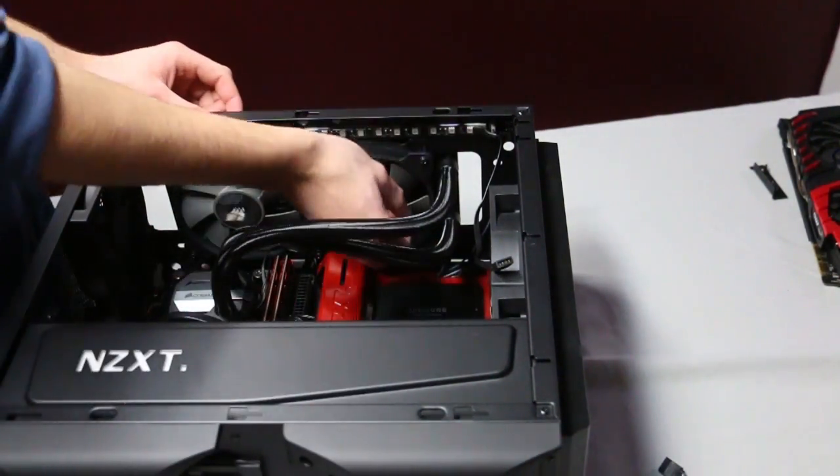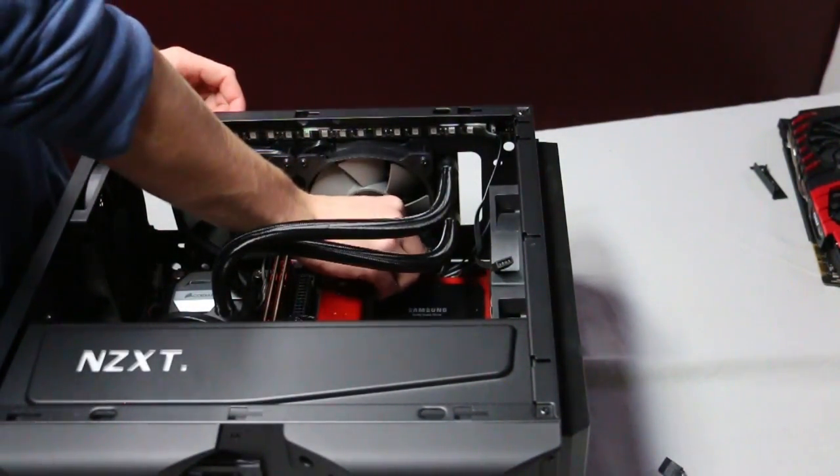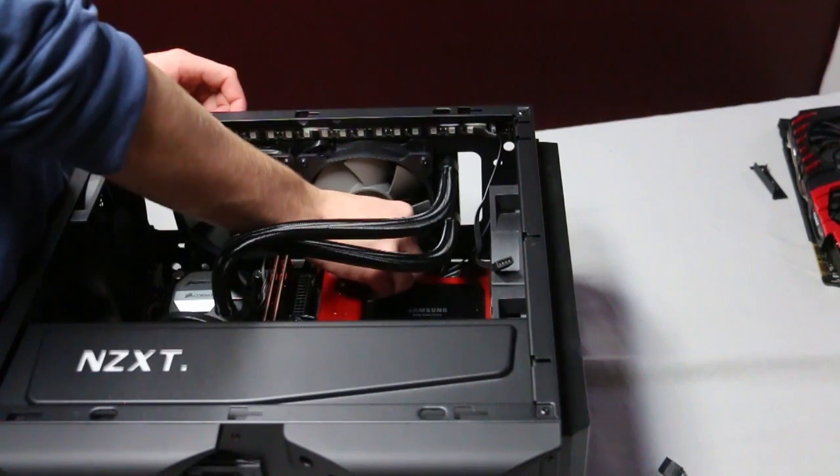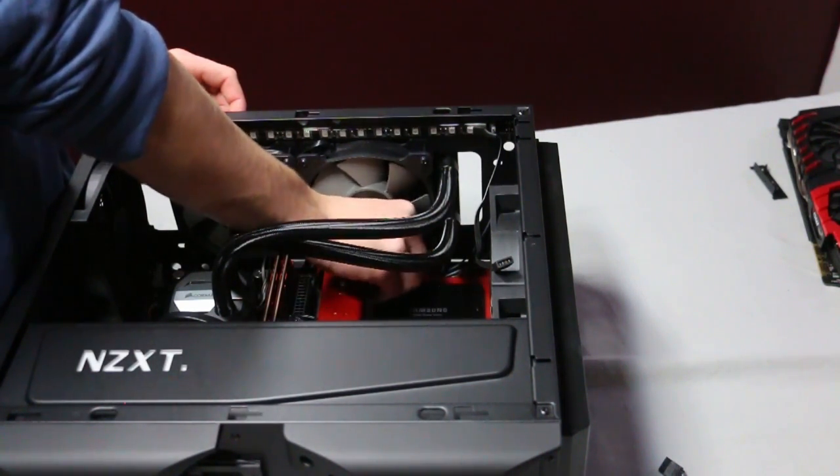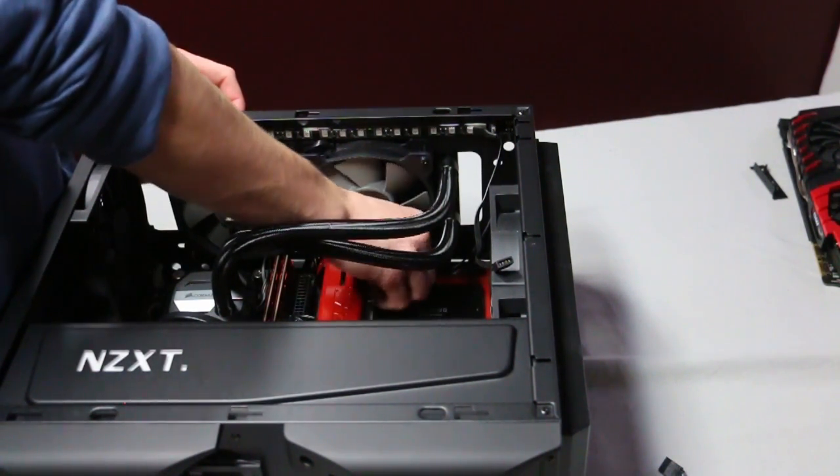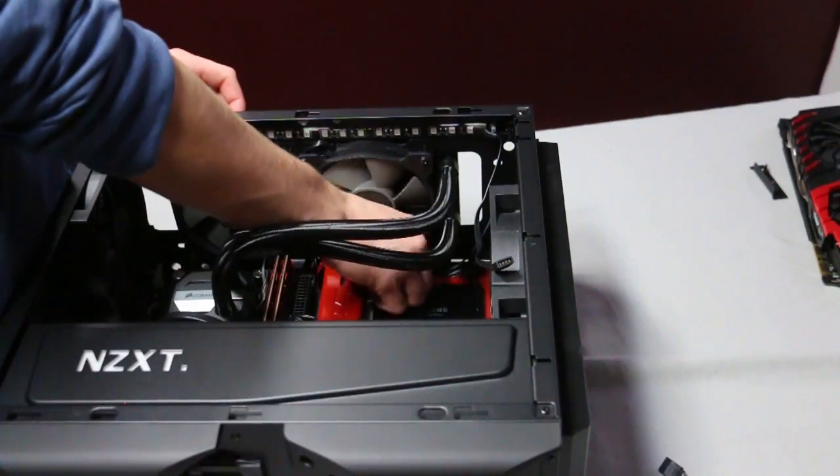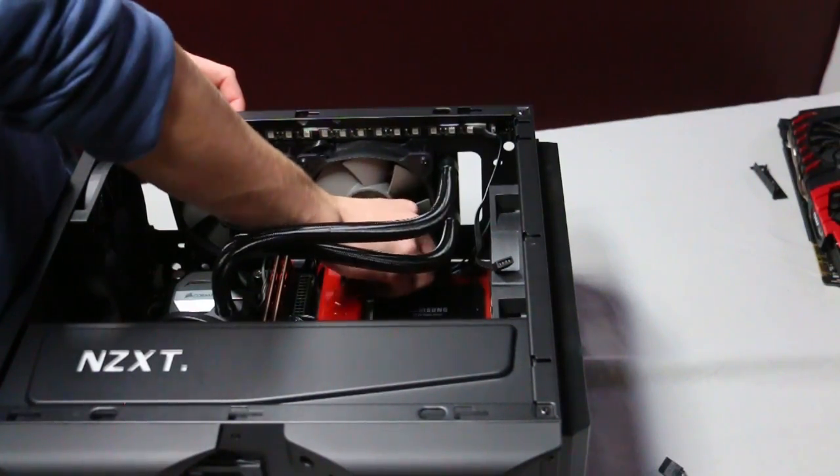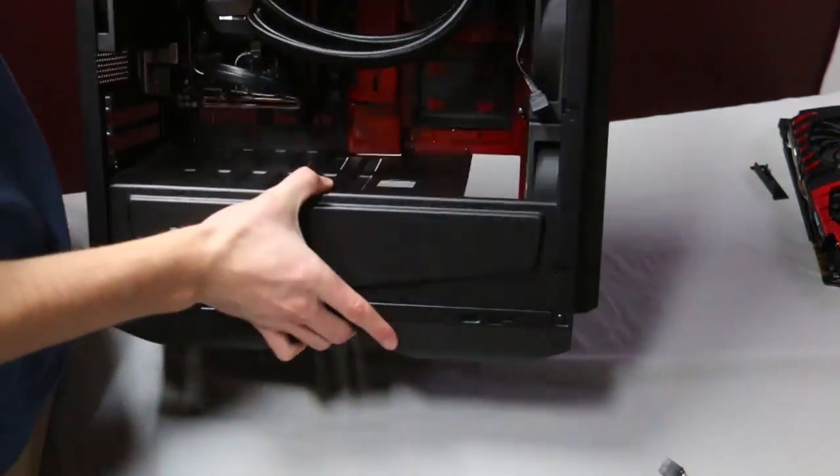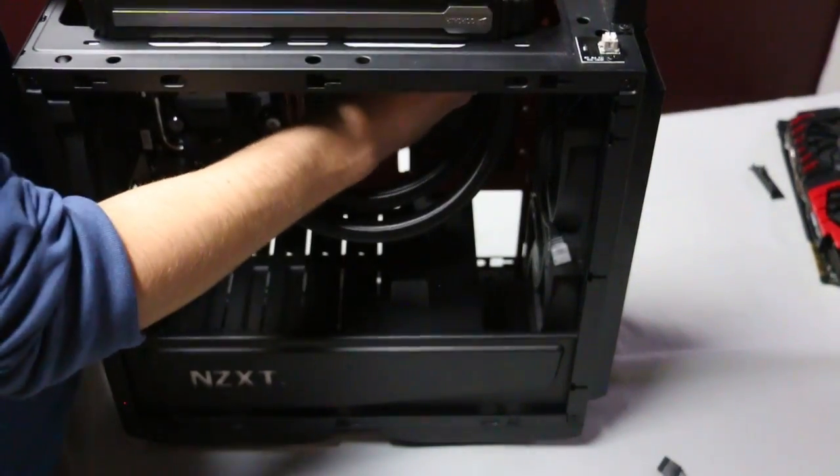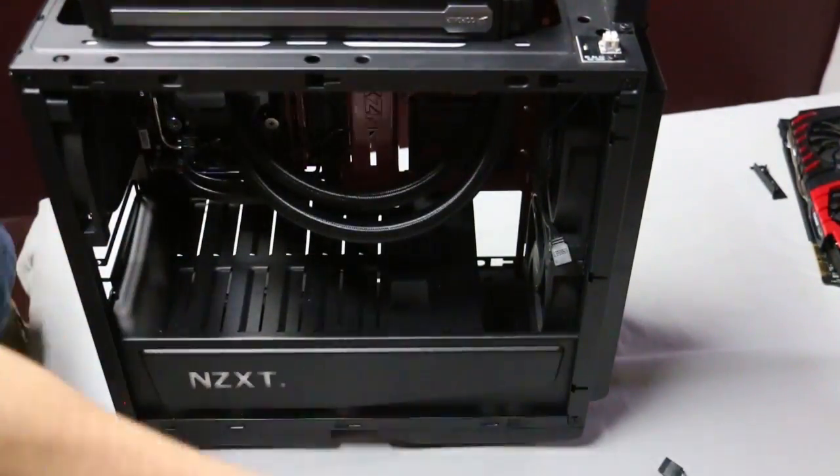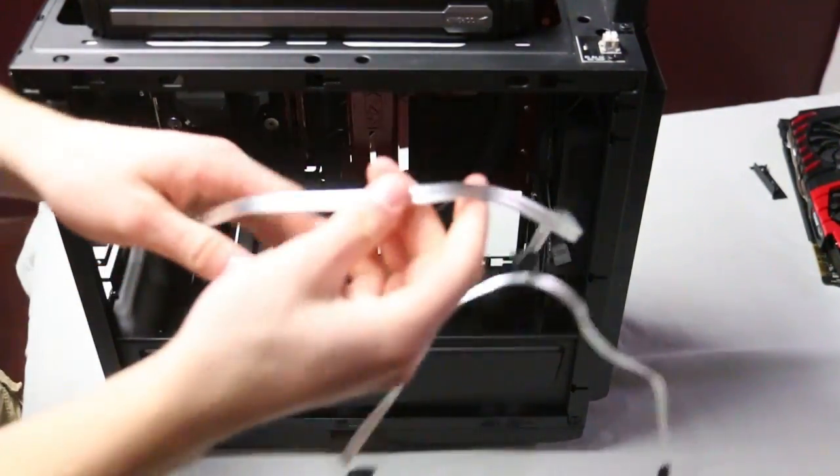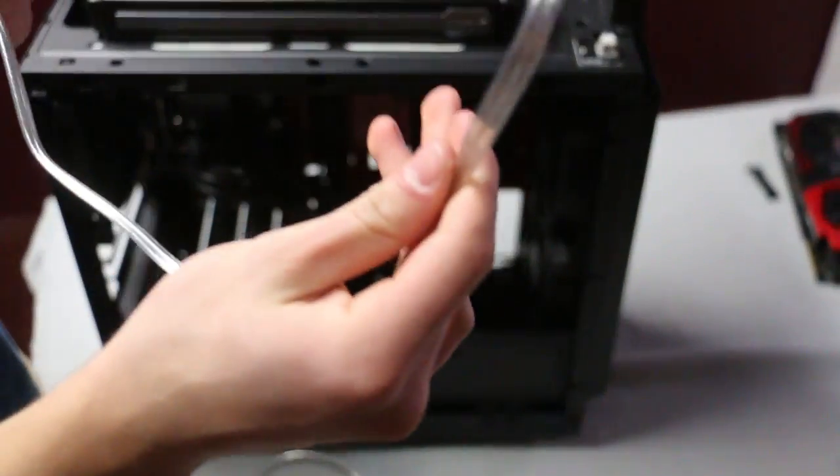After you finish screwing that in, you're then going to connect the actual SATA cables themselves to the storages. These are what allocate the storage to the motherboard and everything. Basically what connects the two. So that is the SATA cable right there.